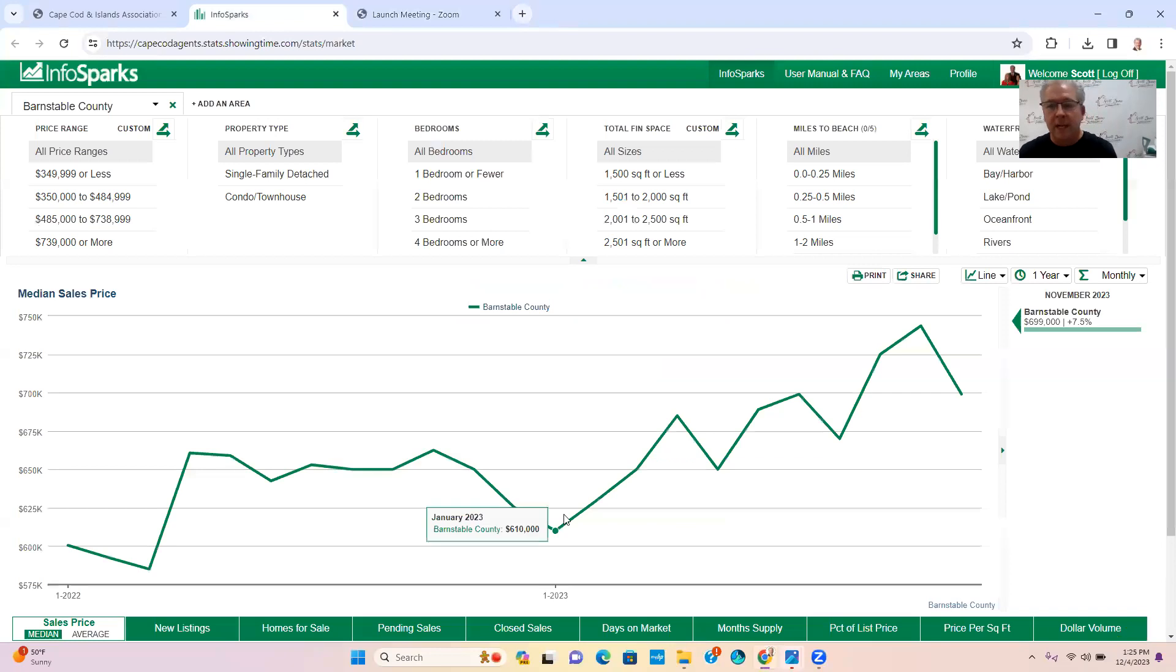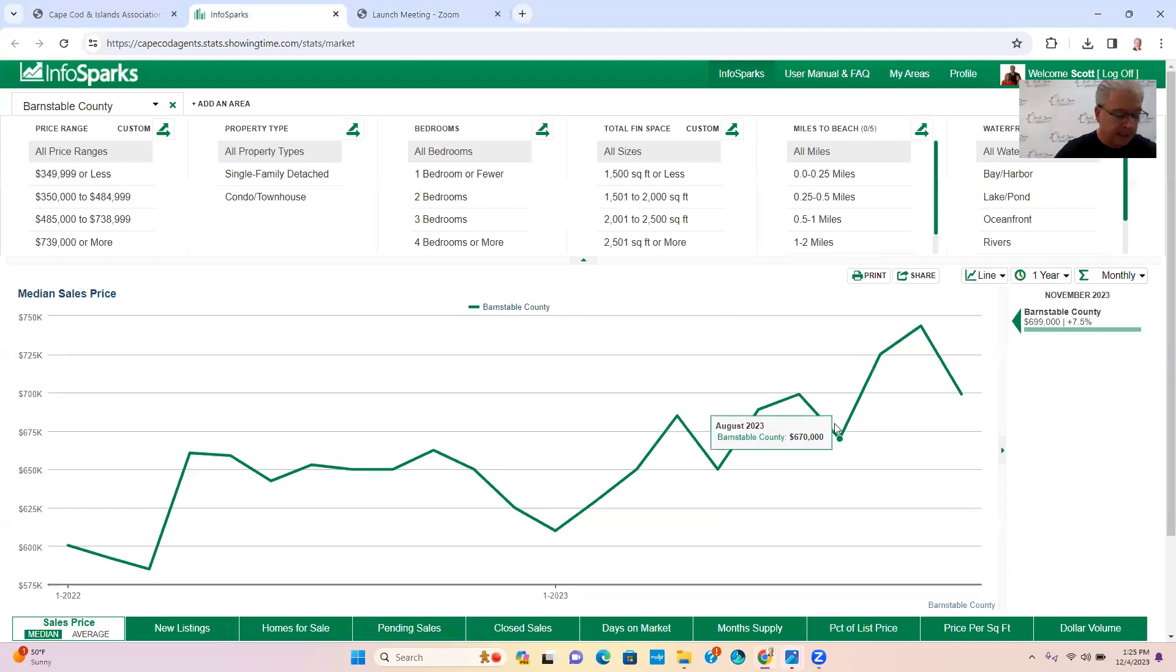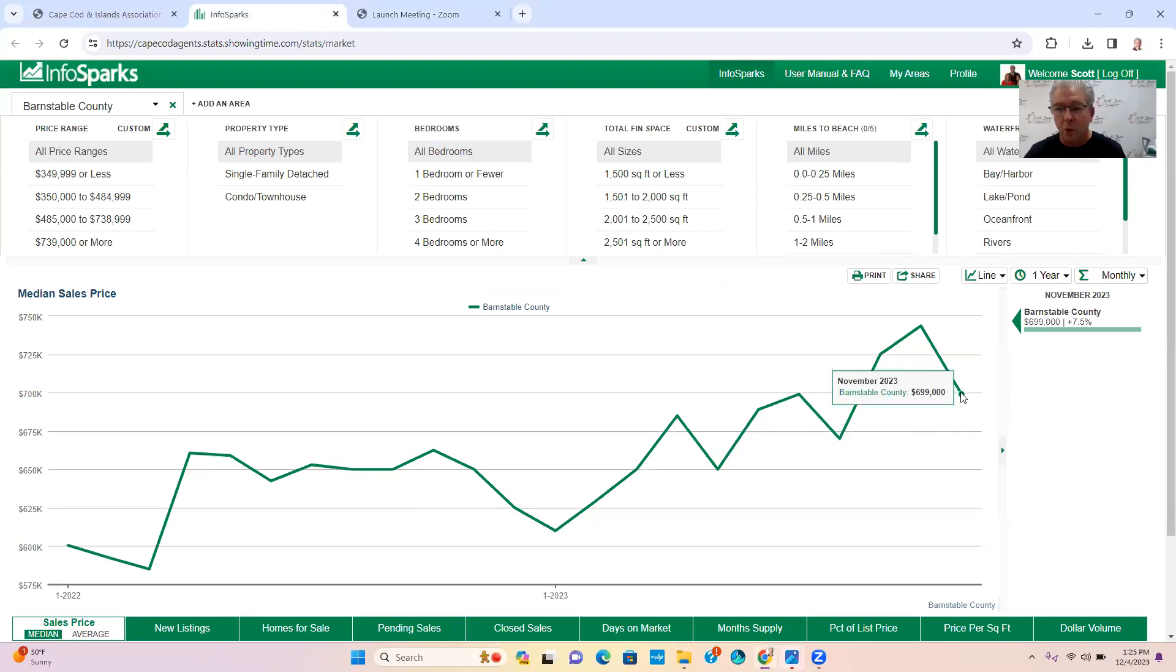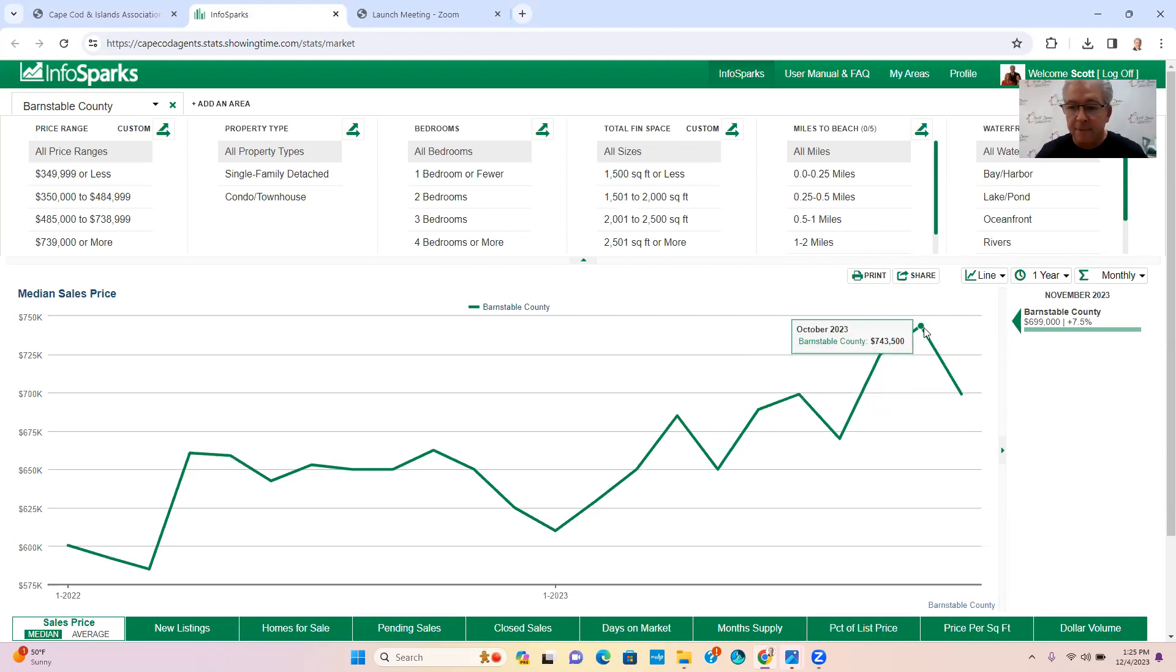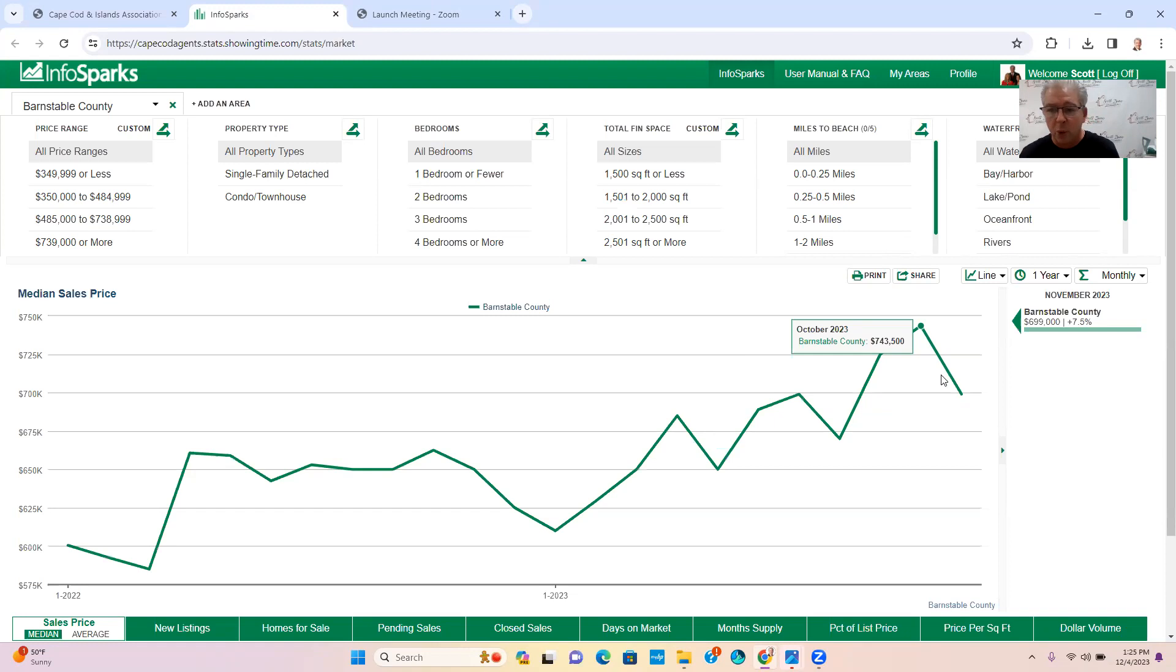So the first sector that we want to talk about is the median sales price. The median sales price in November went to $699, it was $745 or so, $743. So the median sales price going down tells me that maybe not quite as much demand.